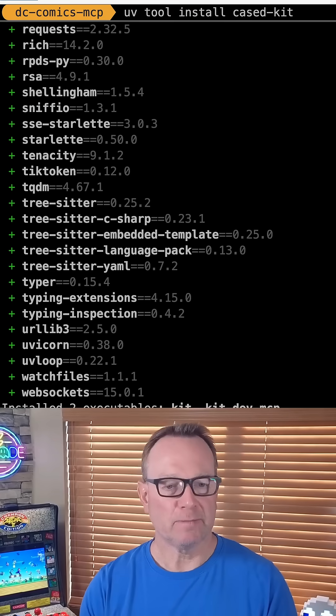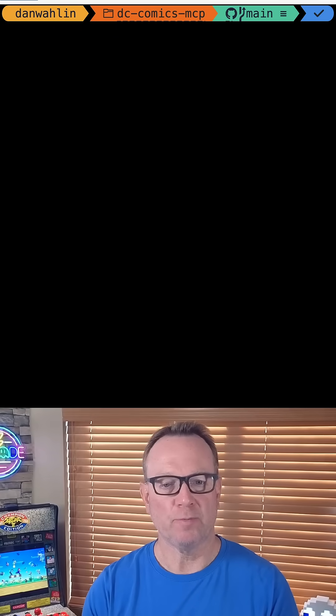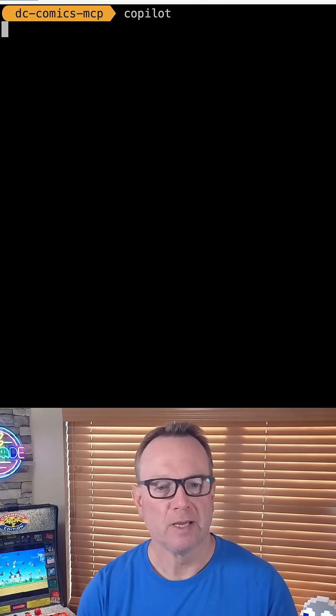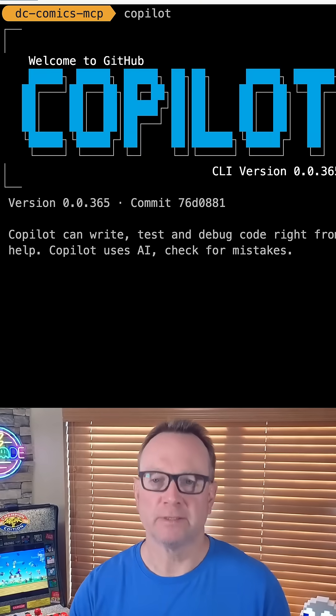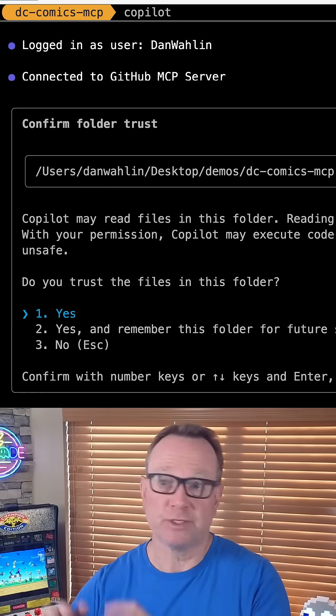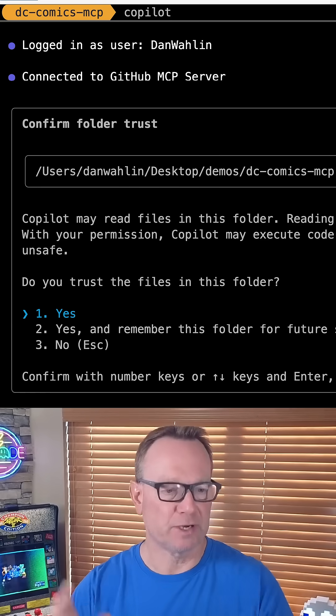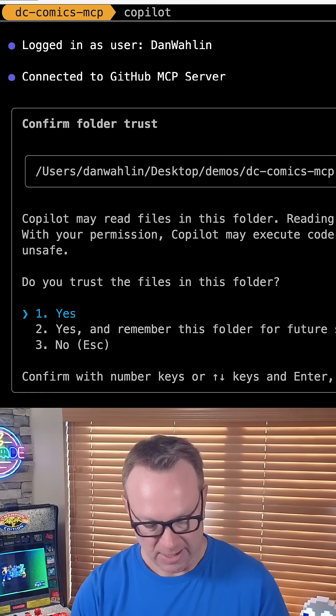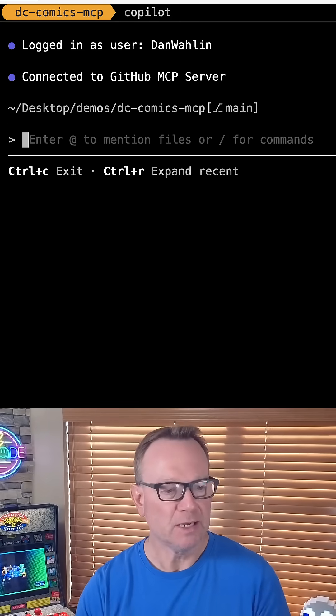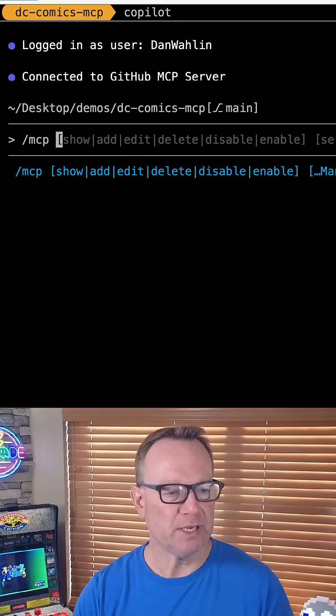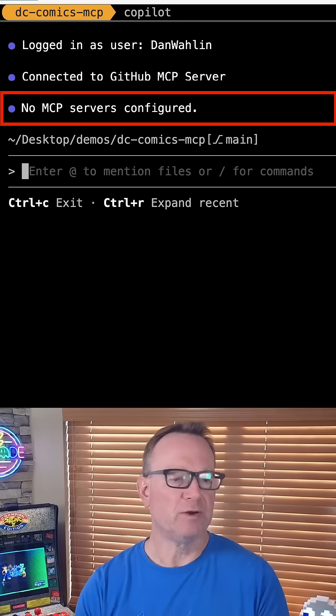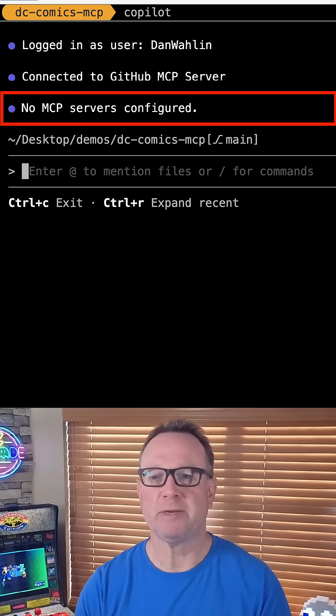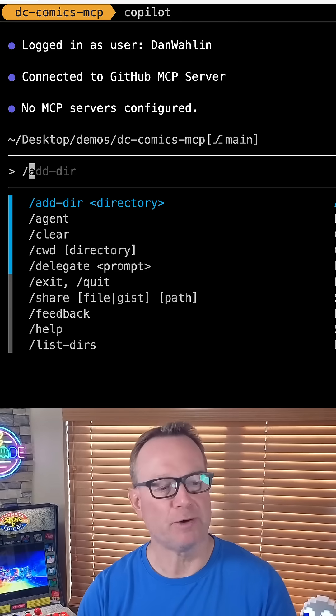Tool install cased-kit. That'll install it, and then from here we can run copilot. I'm going to be using the copilot CLI, but you can also use this with the chat UI version in VS Code if you'd like. I'm going to trust my code base I'm in, and then I'm going to run mcp show, and you're going to notice there's no MCP servers configured. Let's make one.